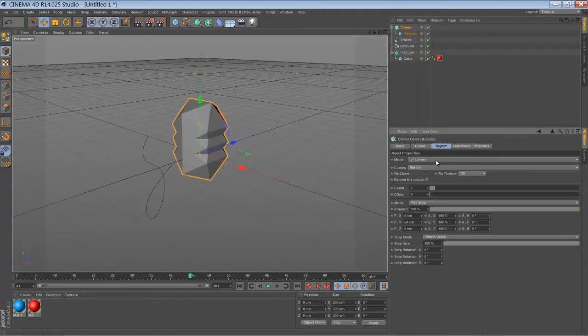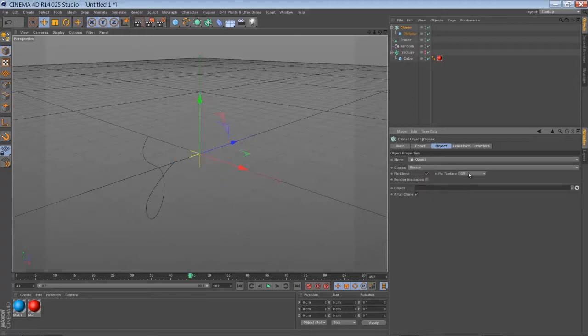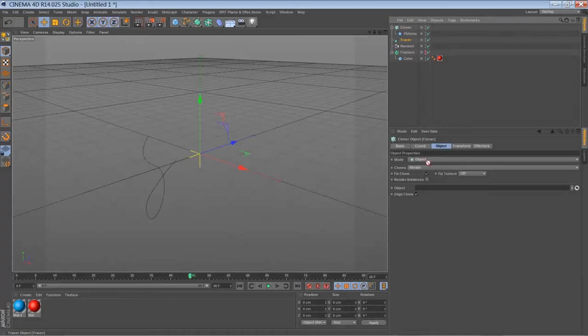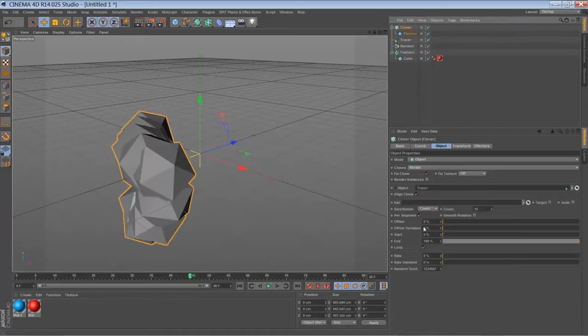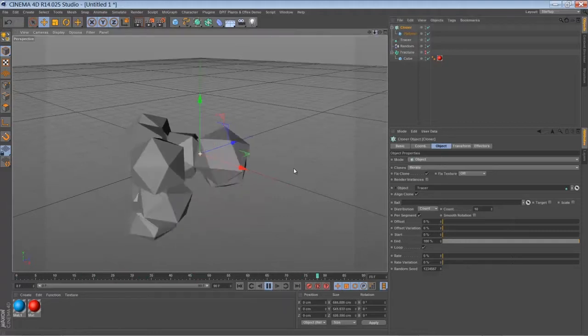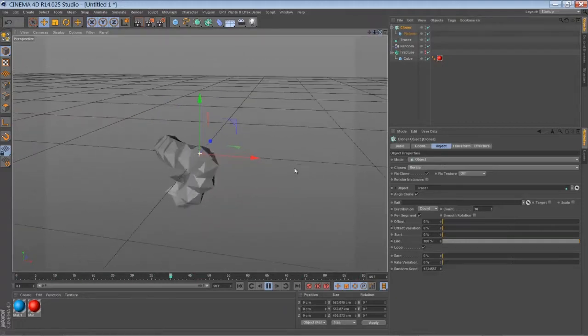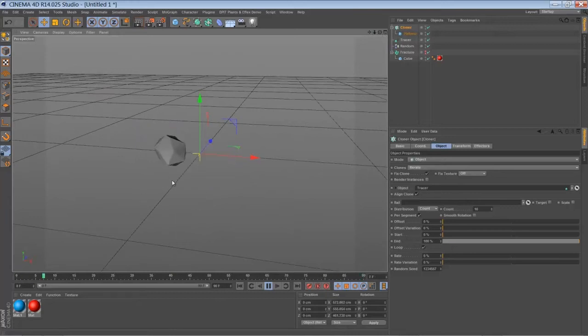Just drop it into your cloner. Tell your cloner to be in object mode. And drag that tracer into that slot here. Once you did it, you can see we're going to create something like a worm of platonic objects.